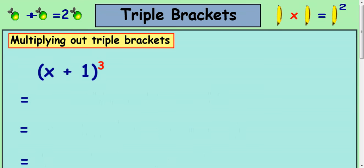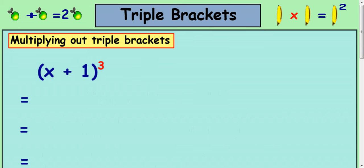In this lesson, we're going to look at how to multiply a bracket by a cube. So we've got x plus 1 all cubed, and the easiest way to think about that is x plus 1 multiplied by x plus 1 multiplied by x plus 1. So I'm going to write that out first.